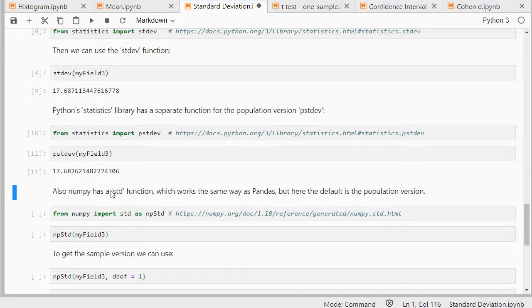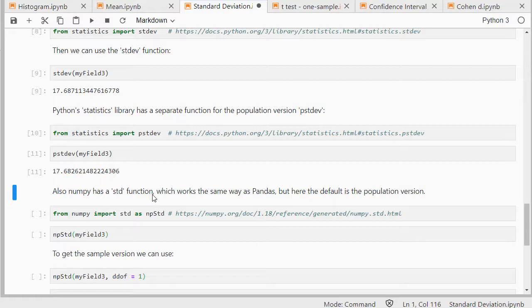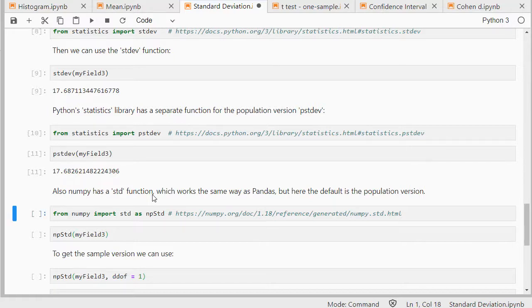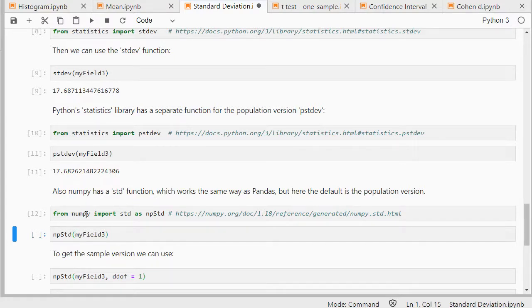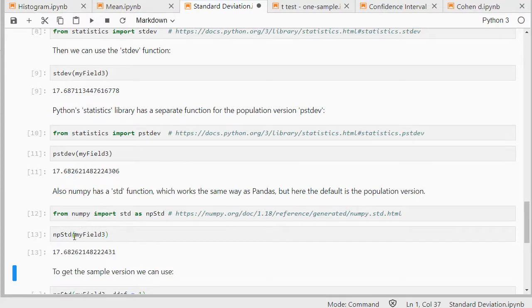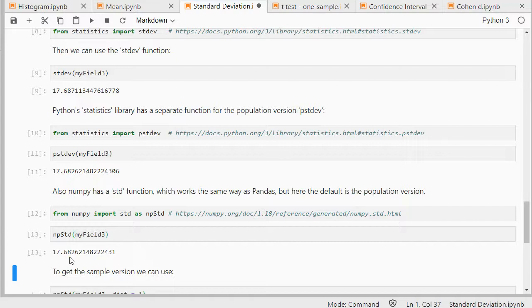NumPy works almost exactly the same as pandas but the default is the exact opposite. So in NumPy the standard one if you don't put in any parameters it will give you the population version. So I'll first need to load that in. Again if you've never used NumPy before you first will have to install it. And then as you can see this is the 68, so that's the population version.